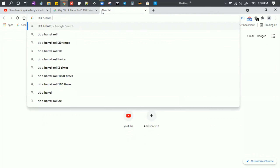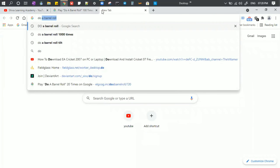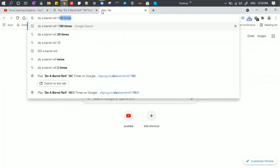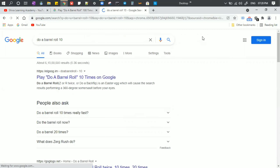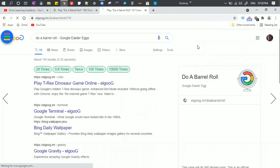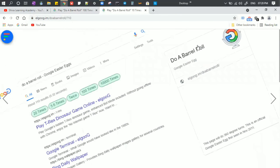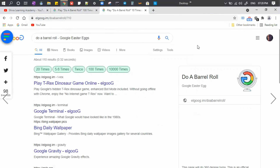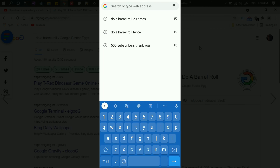Type 'Do a Barrel Roll' and you can rotate. Now, you can rotate 10 times. There is an option here — you can rotate this page 10 times.